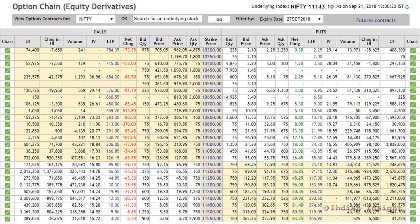they are likely to try and prevent prices from crossing that strike price, because if prices cross the strike where they've written the option, they will start losing money. So if a lot of call writers are short the 11200 call, as they are here, they are going to try and defend this level, which means this price level is going to act like a resistance zone.